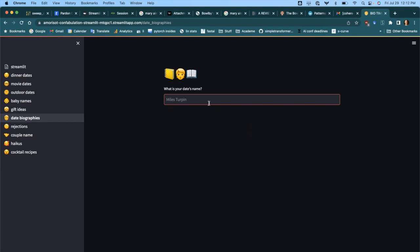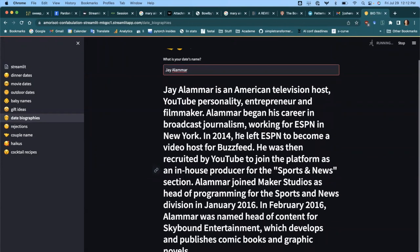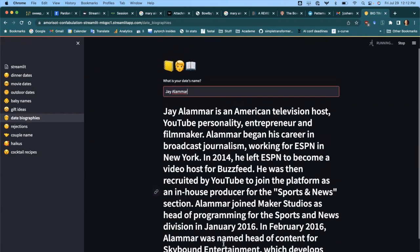I'll volunteer. The model generates: 'You're an American television host, YouTube personality, entrepreneur, and filmmaker. You began your career in broadcast journalism working for SPN in New York, then went to BuzzFeed, and then got recruited by YouTube.' There you go — the model may have actually memorized your Wikipedia page.